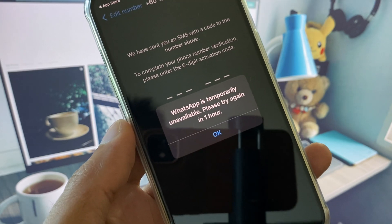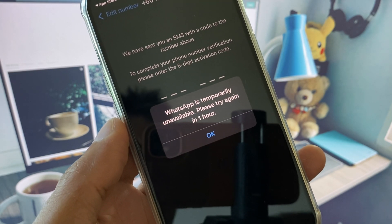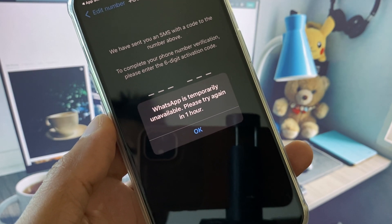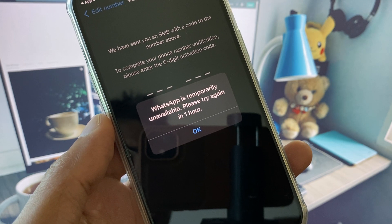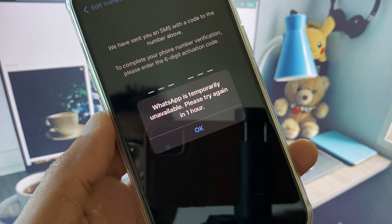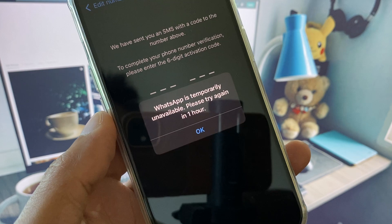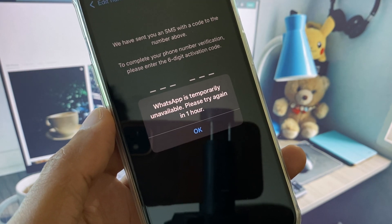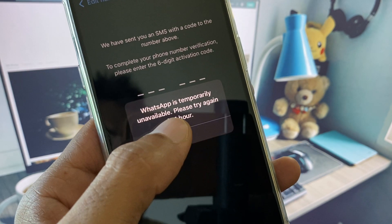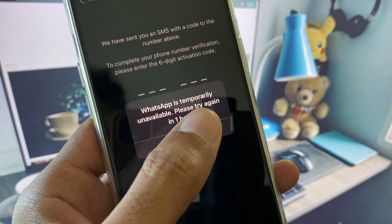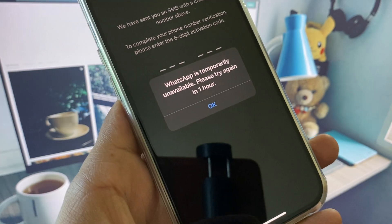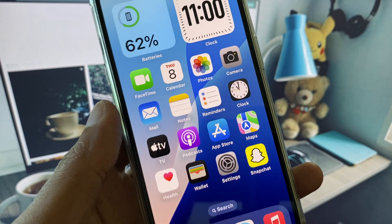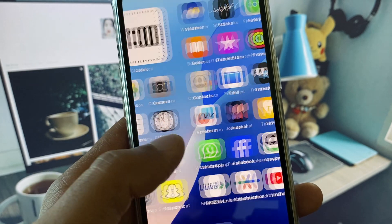Hi everyone and welcome back to my YouTube channel. In this video I will show you how to fix WhatsApp verification code one hour problem on iPhone. If you're using iPhone or other iOS device and when you try to log in to WhatsApp you see that WhatsApp is temporarily unavailable, please try again in one hour, I will help you fix this problem and log in to your WhatsApp easily.